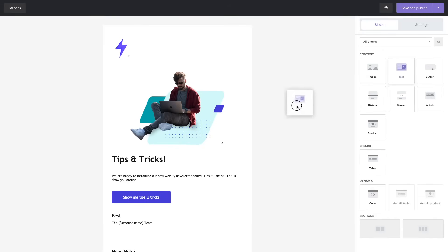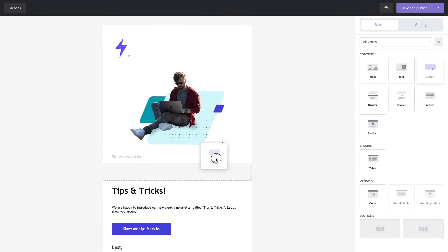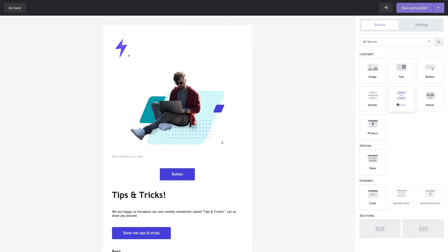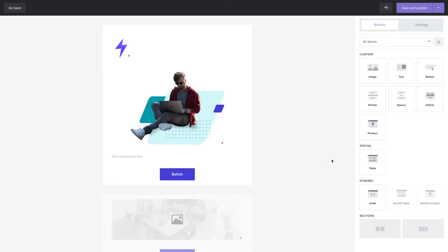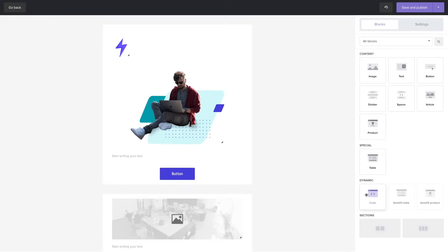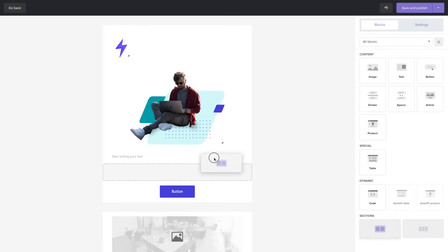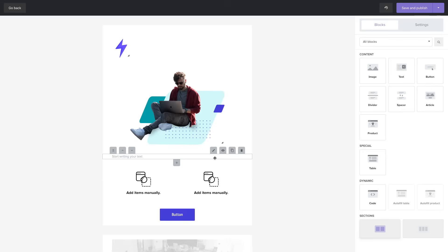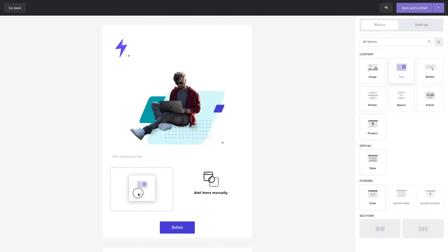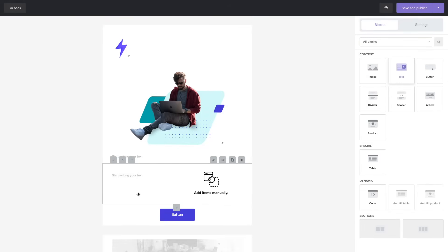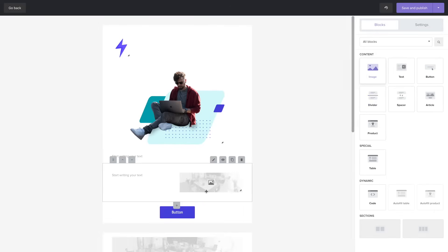Now you can also add text. You can add a button, a spacer, an article, a product, a table and we have dynamic blocks which will suck in information from data you provide to MailerSend and we have the section blocks over here which allow you to add blocks and make different types of columns. You can have two columns or three columns depending on the section block you choose.